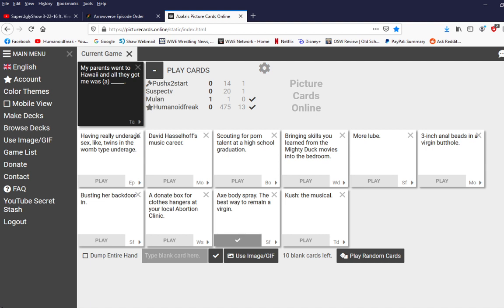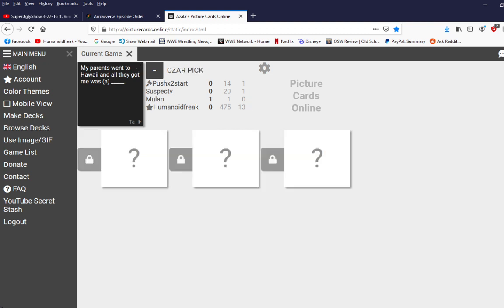Wait, I'm one board. Don't tell me you're pulling out a blank card already. Boy, I tell you what. My parents went to Hawaii, and all they got me was more lube.